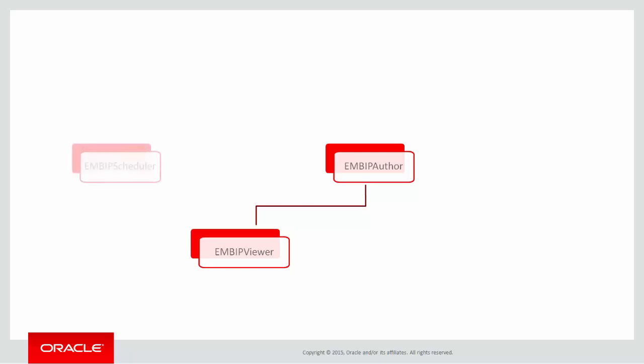The EM BIP Scheduler role sits to one side of the hierarchy. Cloud Control users with this and the EM BIP Viewer role can schedule execution of any of the reports they can view within BI Publisher.